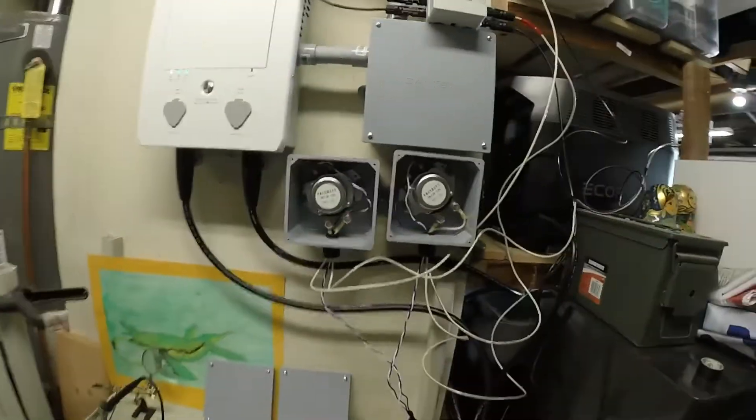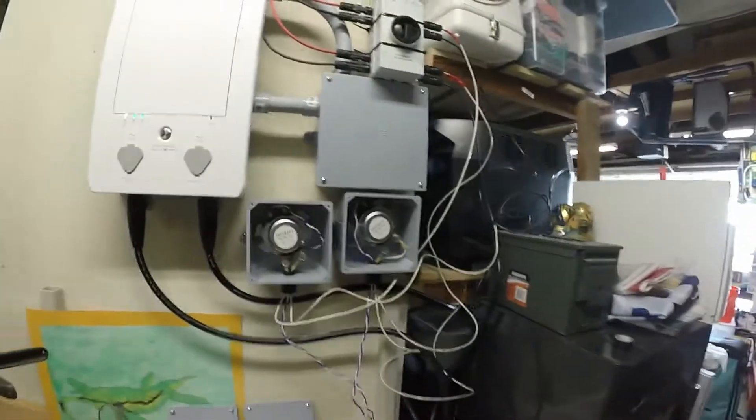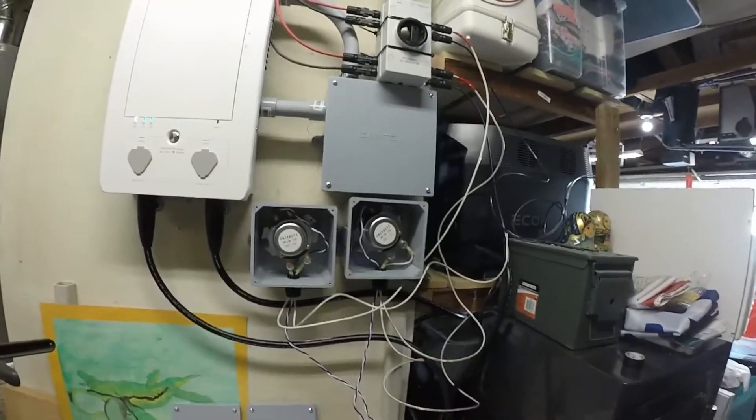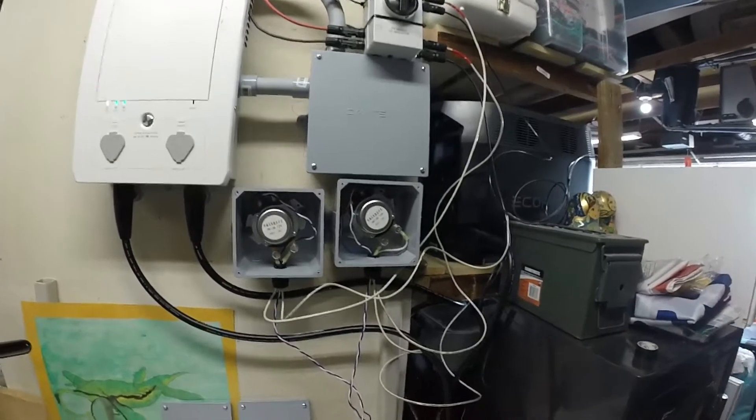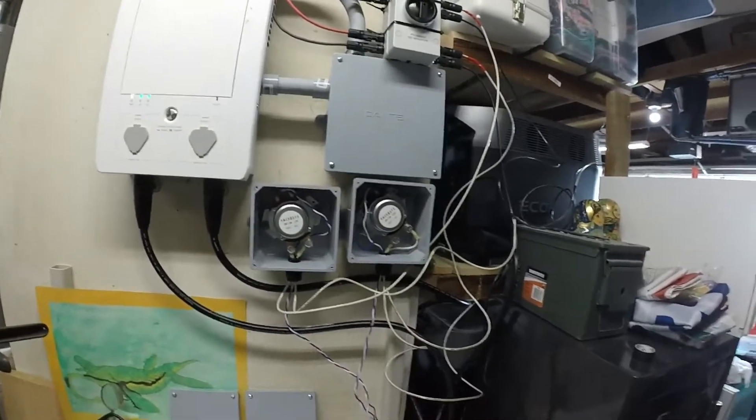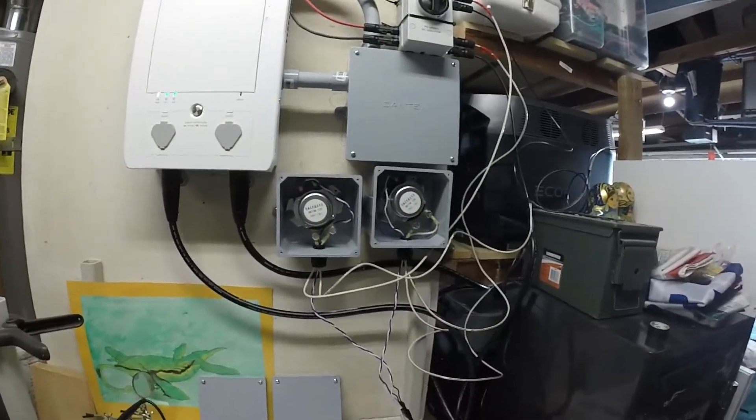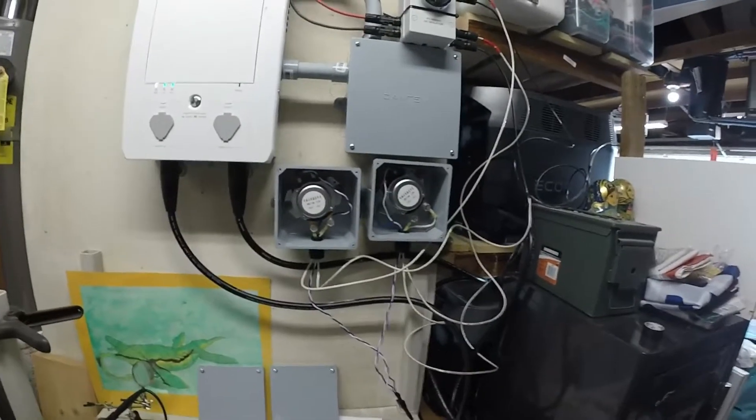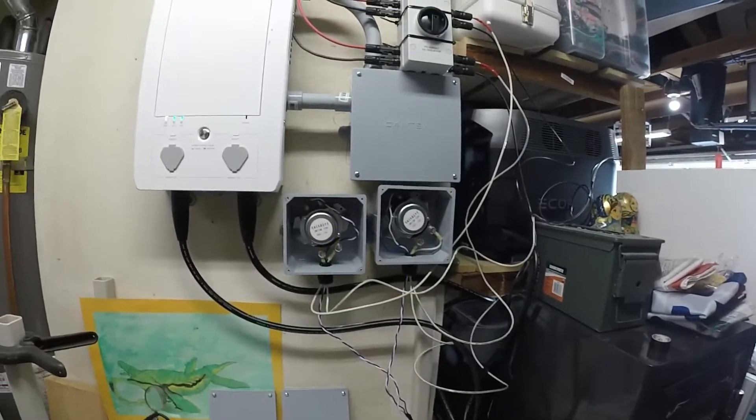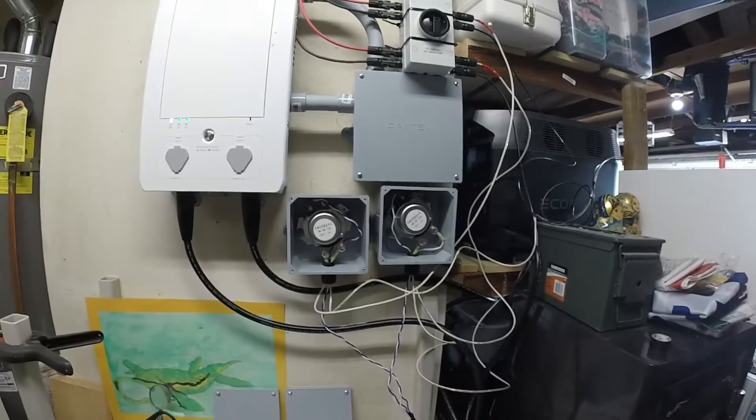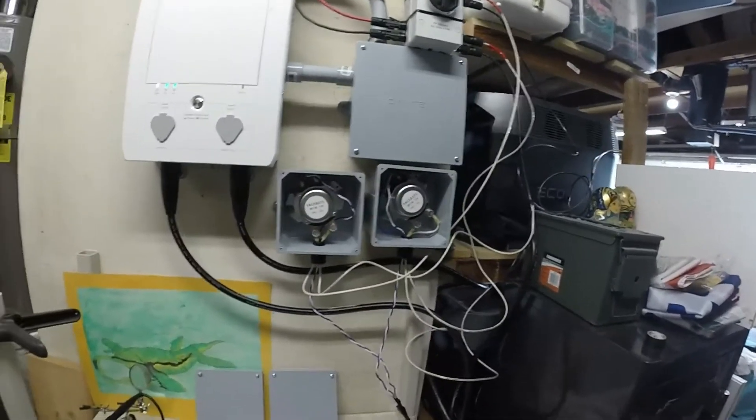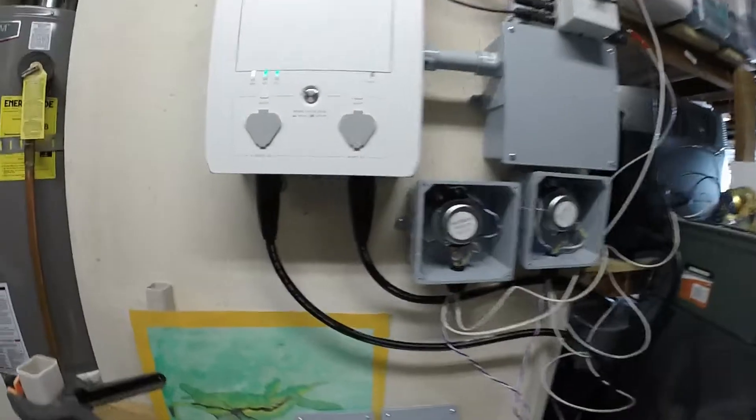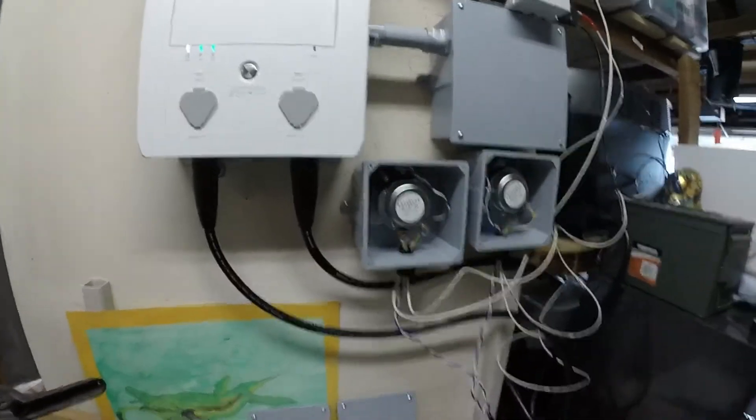One thing I would love to do is pull data from the EcoFlow app about the state of charge of the Delta Pro and have that actually trigger the smart switch. I haven't really looked into how I could integrate data from two apps or pull from one and affect another. If anybody knows how that might work, please leave a comment below.